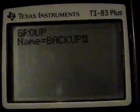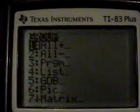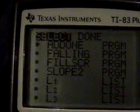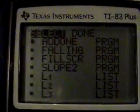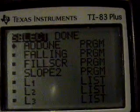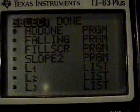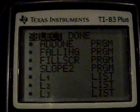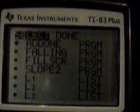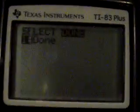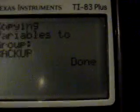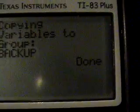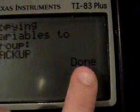Press enter, and then enter again. Now you'll see a list of all your variables, each with a bullet next to it. Then press right, and then press enter. It should be pretty quick, and then 'done' will appear.